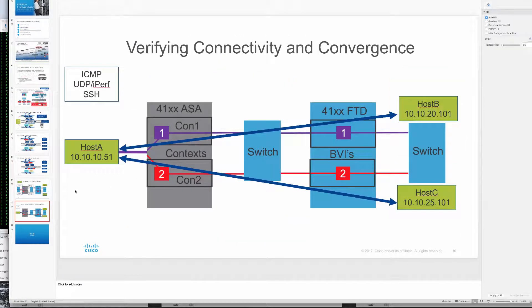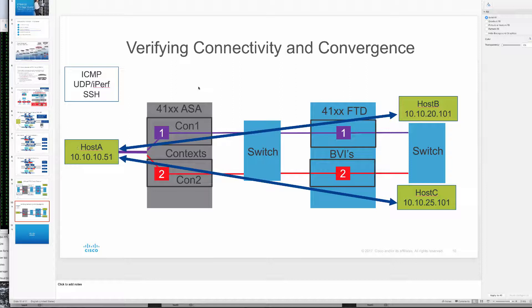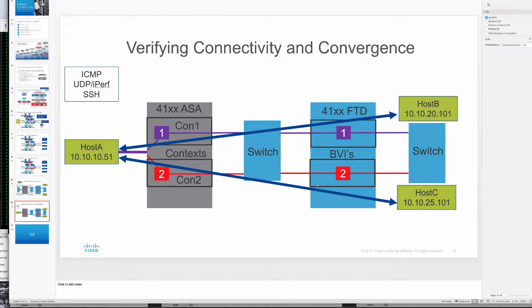Again, we'll be monitoring connectivity between host A and host B and C which go respectively through their own BVIs on this FTD cluster.